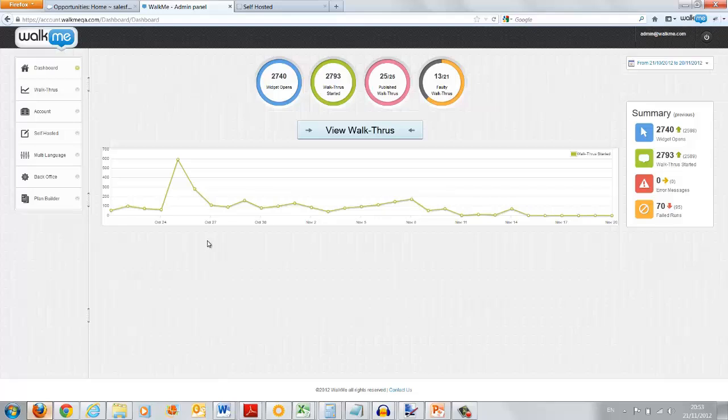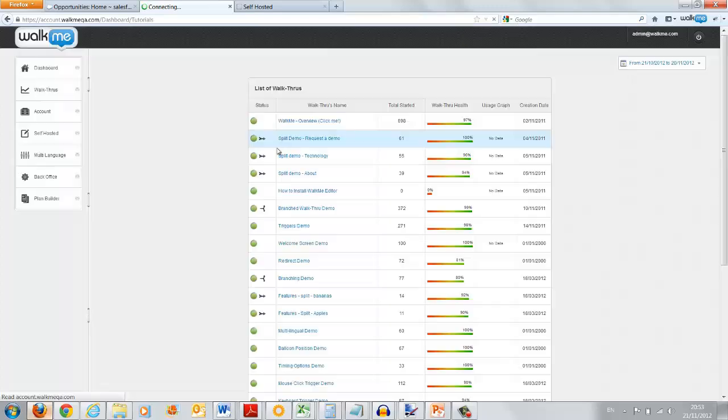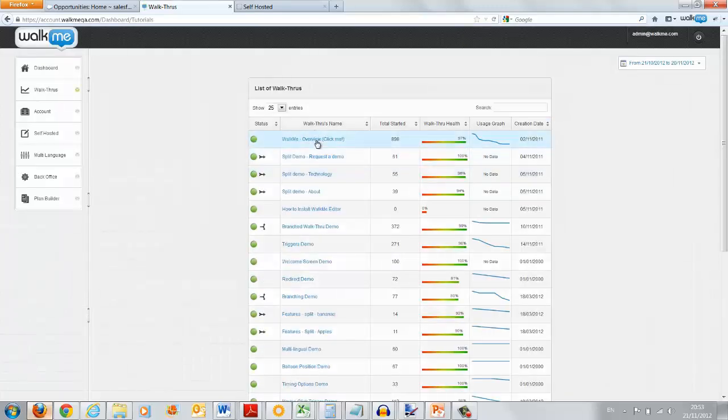WalkMe takes its solution a step further, providing its customer an analytics and report section. Now, WalkMe analytics will show you the walkthrough owner. How many people started the walkthrough? Which specific walkthrough did they start? Did they complete that walkthrough? And if they didn't complete it, what step did they end up getting to?